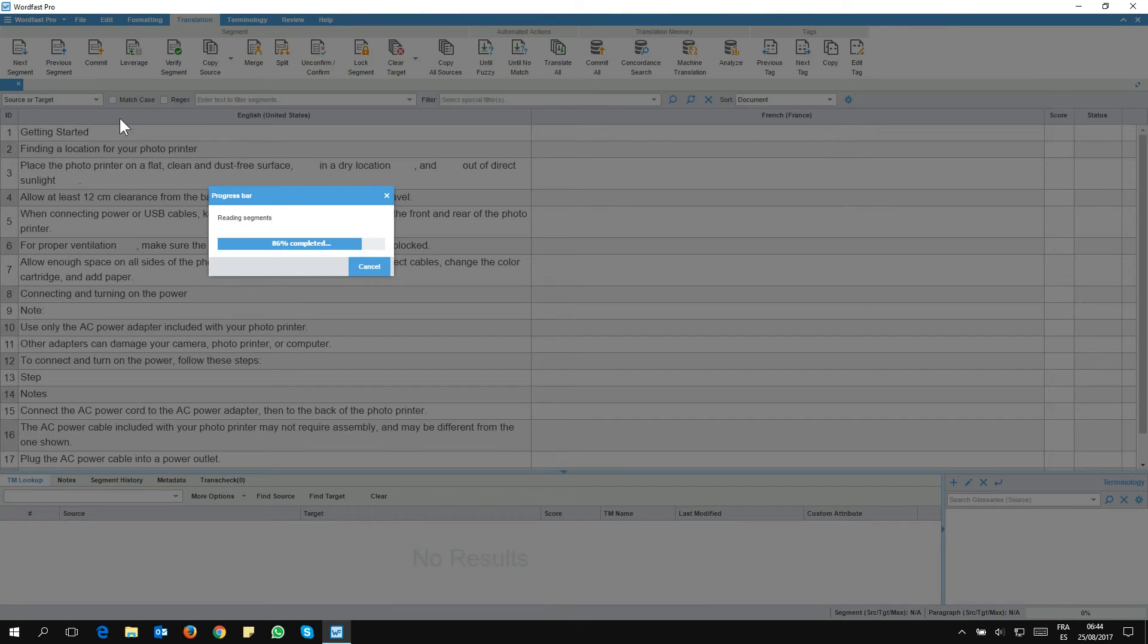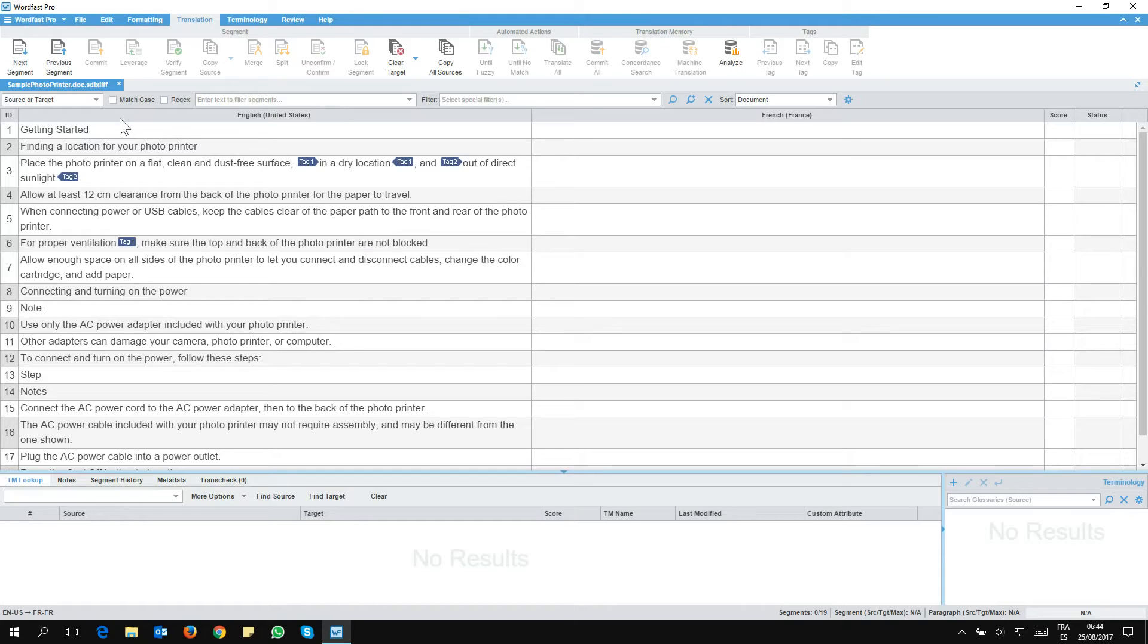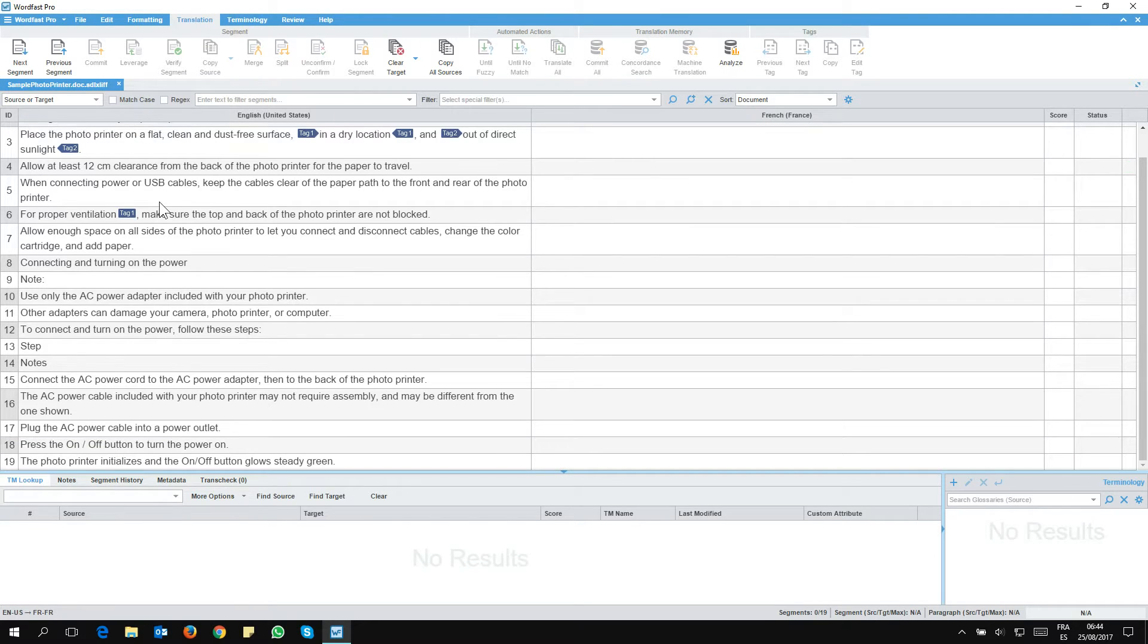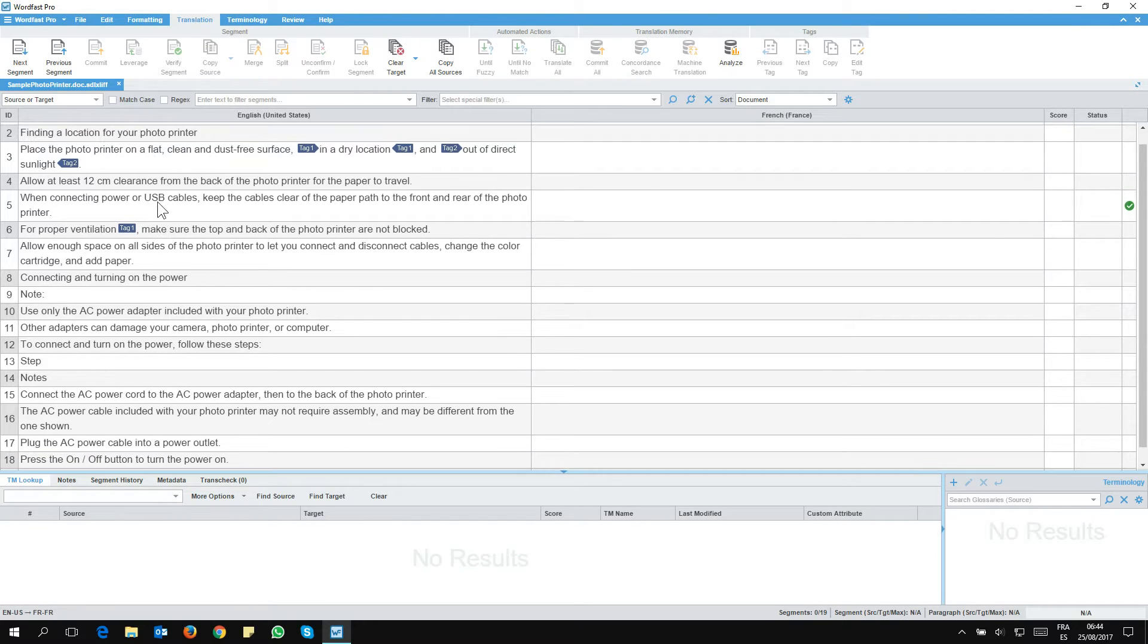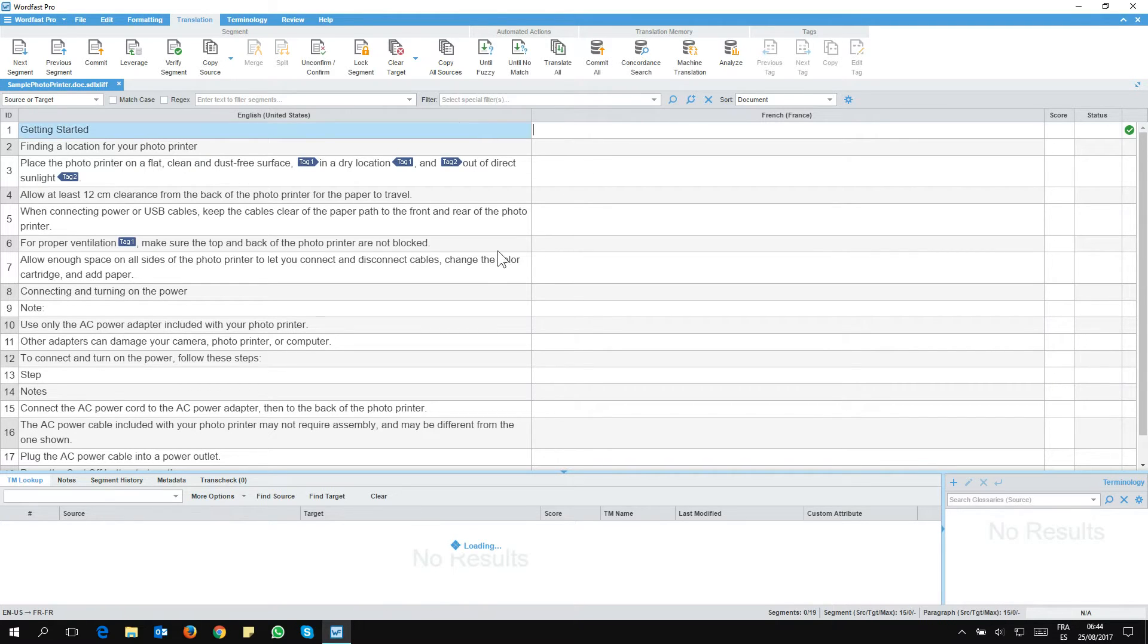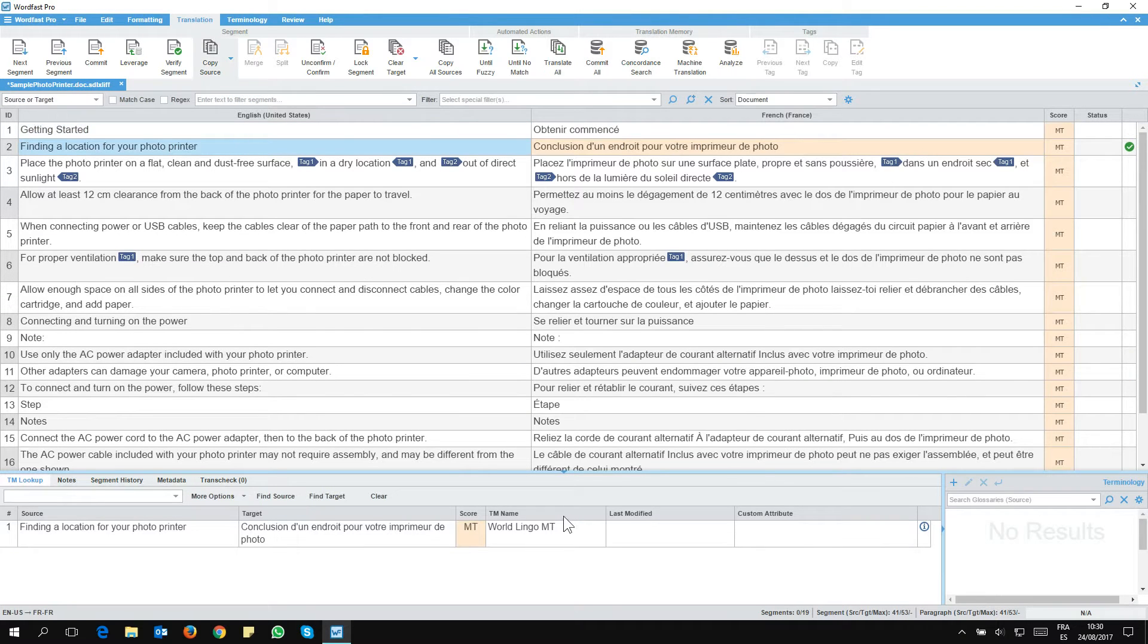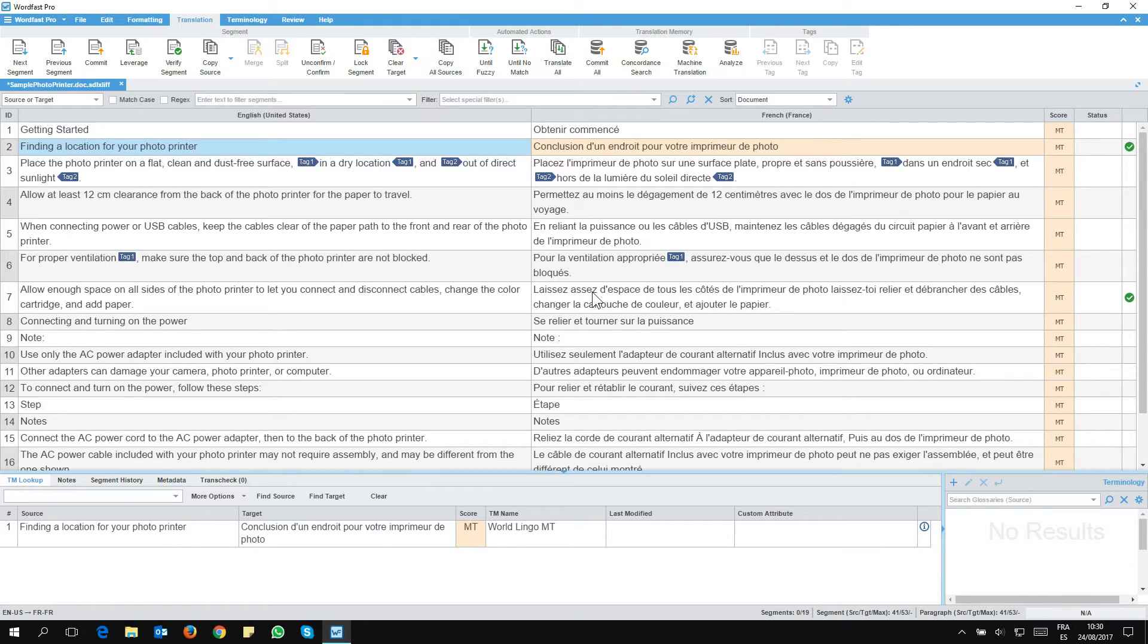Great. So my file is ready now and I can start translating it normally. That's the file that was in the SDL project, the SDL XLIF file. And now for the next step, I've pre-translated it with machine translation.